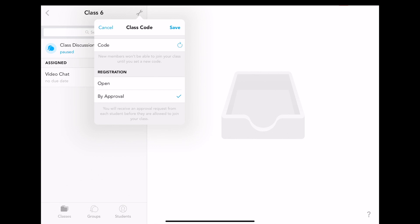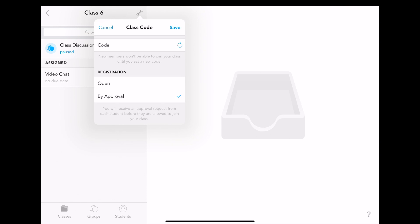The open registration means that any member of the class can join immediately without approval. The By Approval registration will mean that you will receive an approval request for each member before they are allowed to join your class.